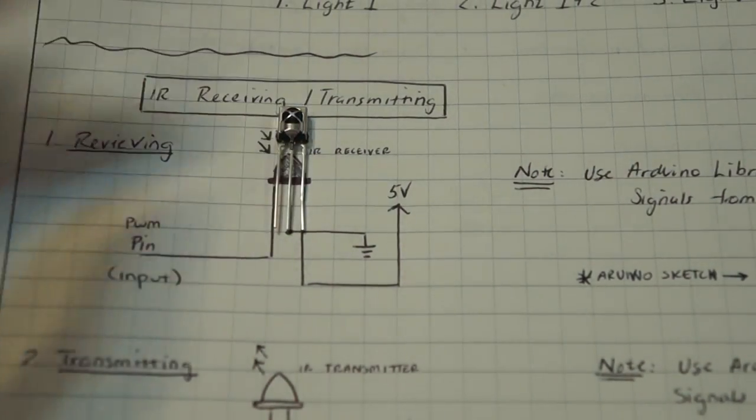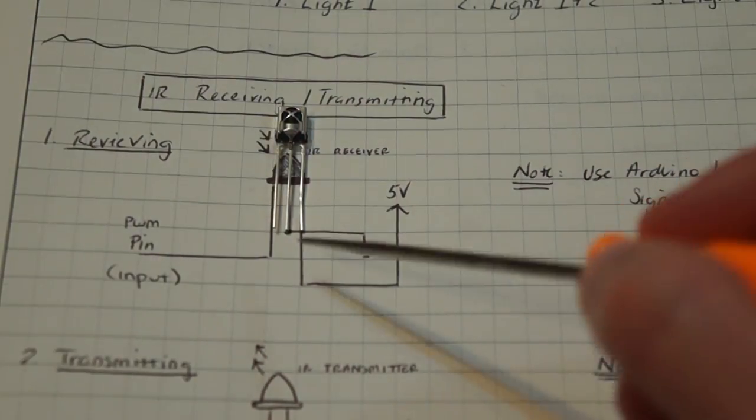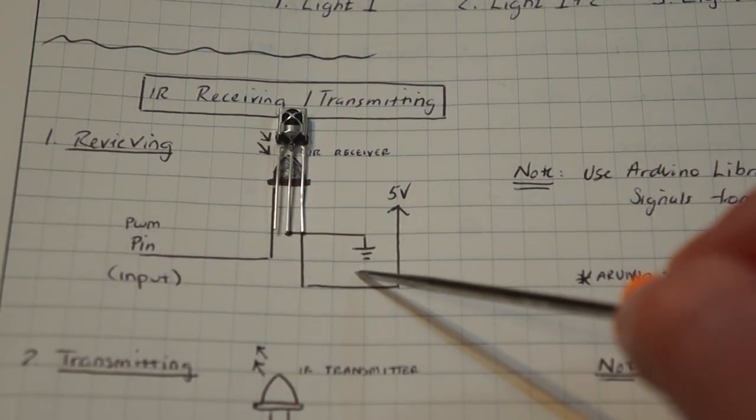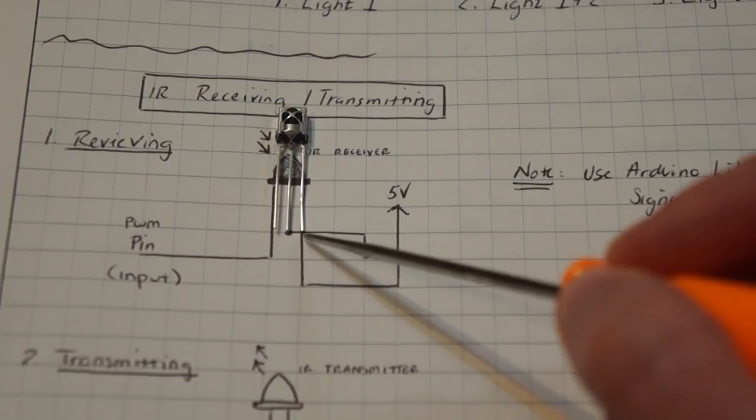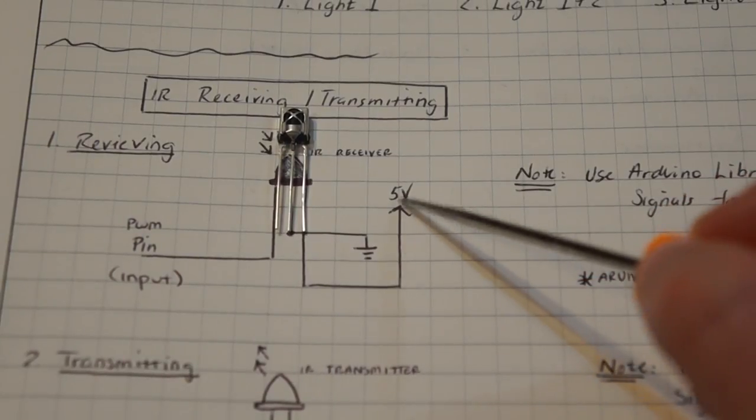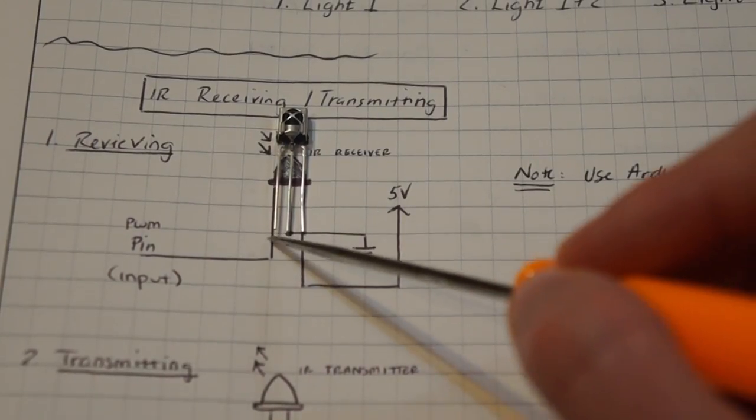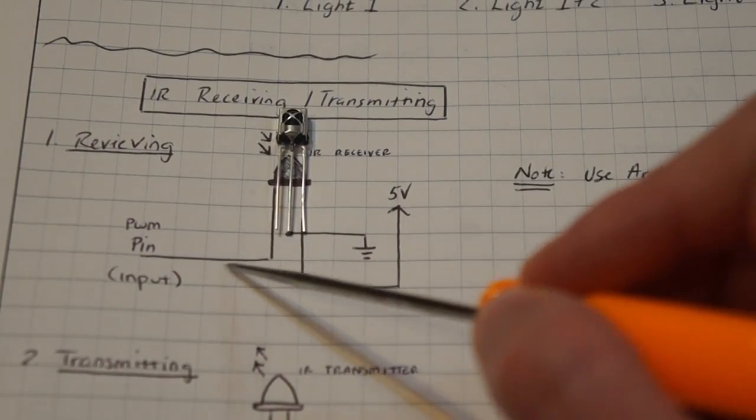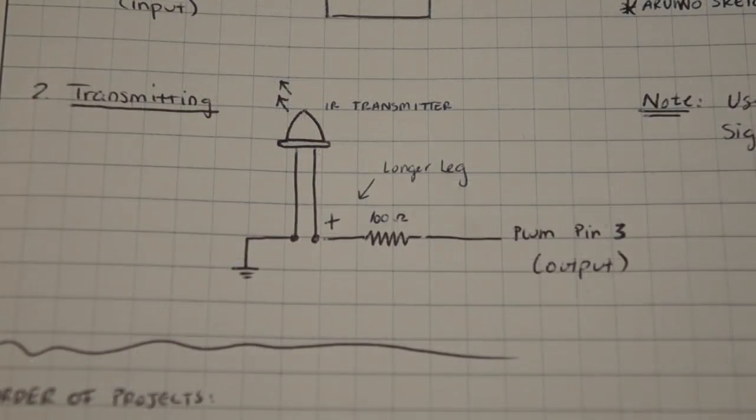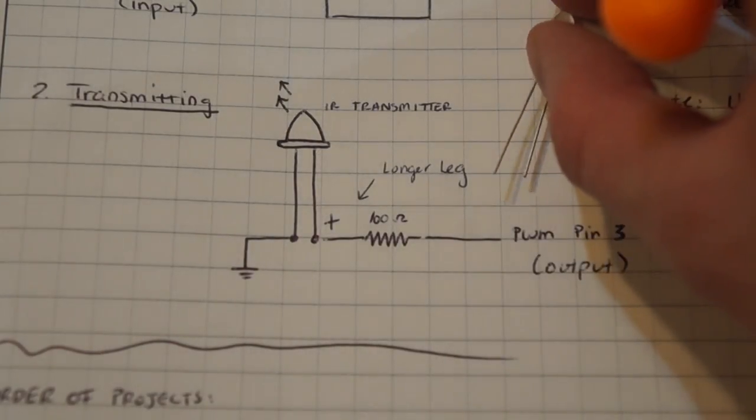Here's the schematic for the receiving diode. The middle pin is going to go to ground, the rightmost pin is going to go to 5 volts, and the leftmost pin is going to go to pin 10 on the Arduino.